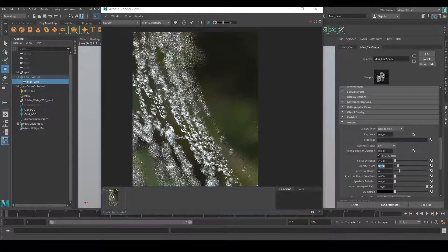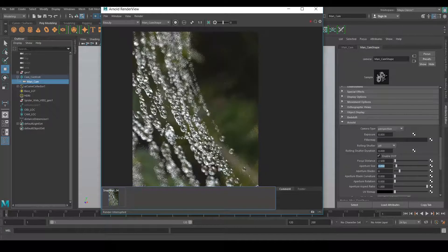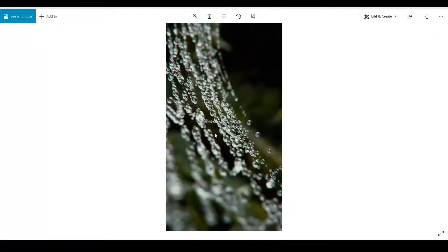Let's decrease the aperture size by half to 0.050 and see how the render comes. The render is complete and this is the blur amount I was looking for. It's completely done and I'm happy with the result — that's how I achieve this kind of shallow depth of field effect.